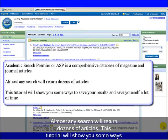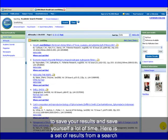Almost any search will return dozens of articles. This tutorial will show you some ways to save your results and save yourself a lot of time.